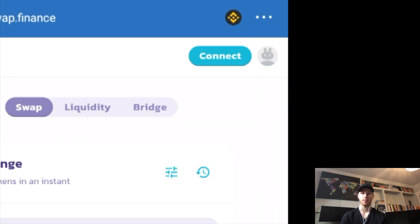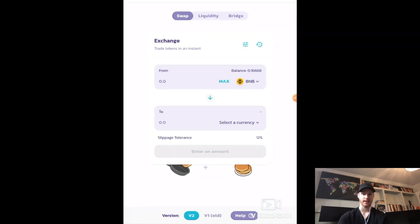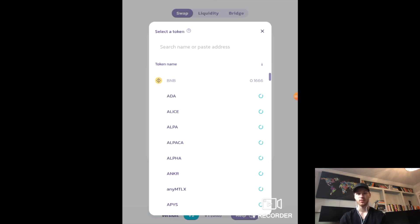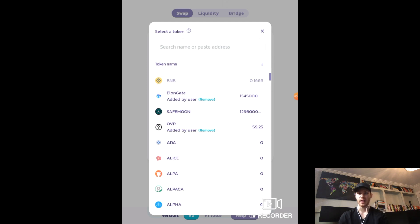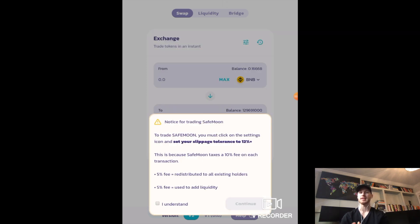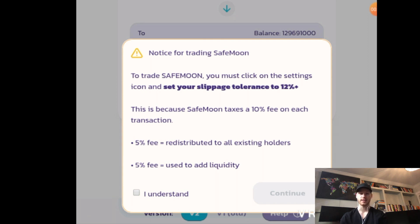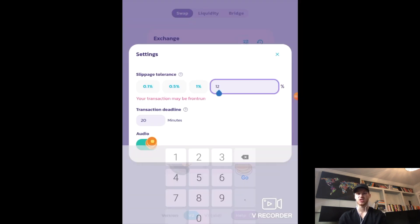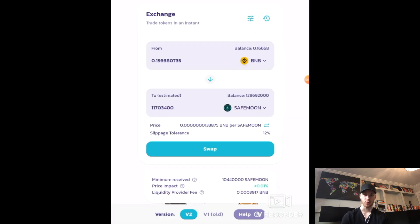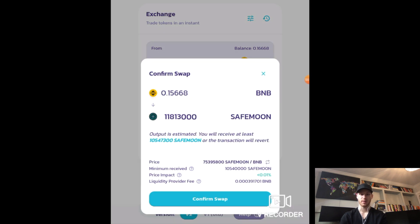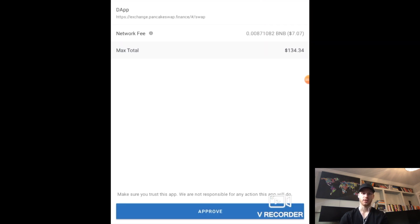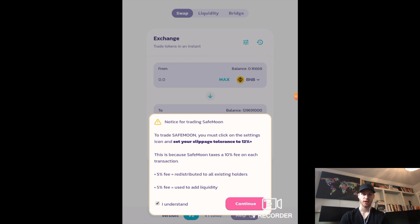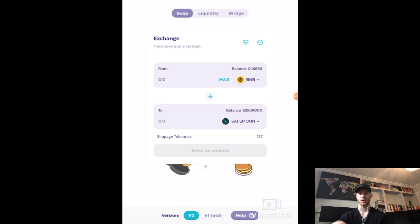First, click Connect at the top right of PancakeSwap and then select Trust Wallet — now your wallet is connected. In the middle you'll see your BNB balance. Click Select a Currency and type in SafeMoon; it will show up in the search. You'll see a message — if you've researched SafeMoon, you know there's a 10% fee every time you buy or sell it. Click Understand and Continue. Now click the filter button and set the slippage tolerance to 12% as instructed. Then enter how much BNB you want to trade, confirm through all the prompts, and you've just bought SafeMoon. If the transaction doesn't go through, check your slippage percentage and try increasing it.